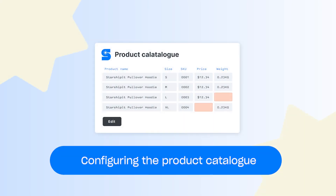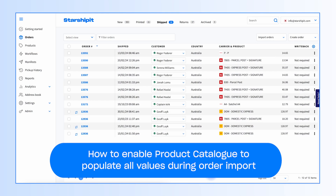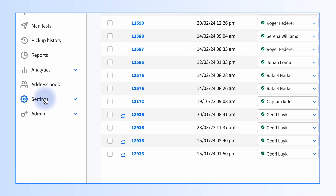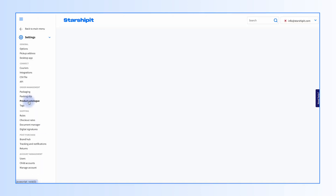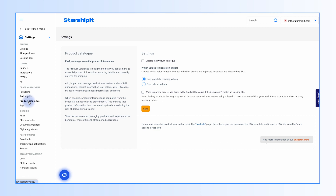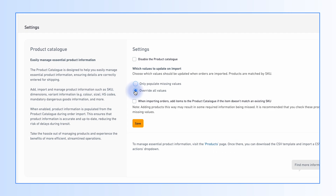Now we'll show you how to configure the product catalog to suit your workflow. Here's how to enable the product catalog to populate all values during order import. From your Starship it account, go to Settings, then Product Catalog from the left menu. Select Override All Values, then click Save.